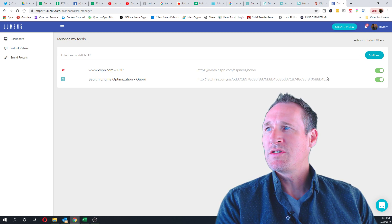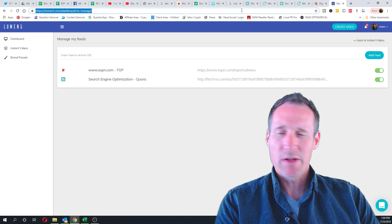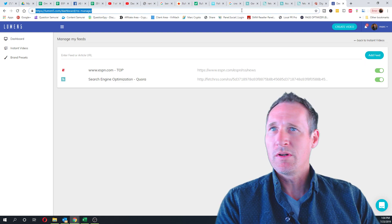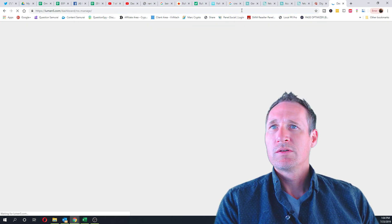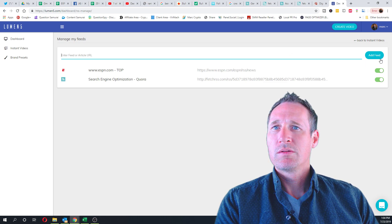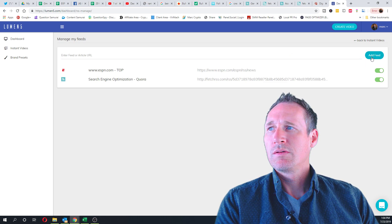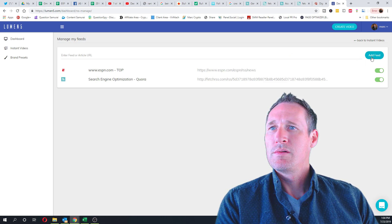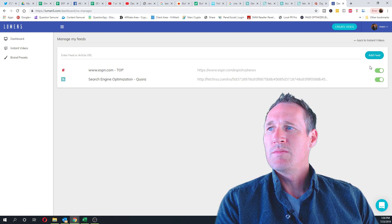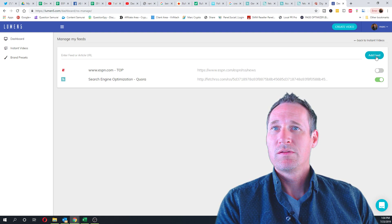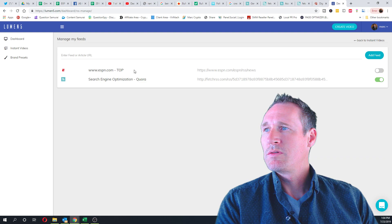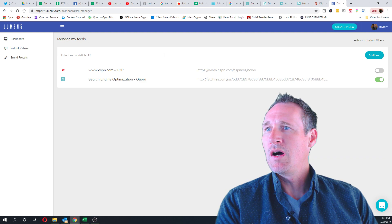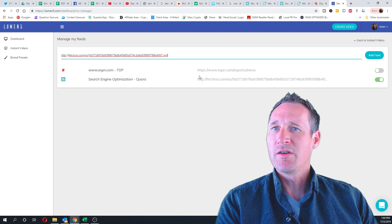I don't know why it's not doing it. Maybe I got to log back in again or something. You gotta turn one off. Oh, got to paste it in there, that's why.